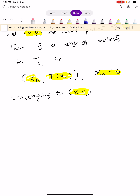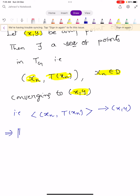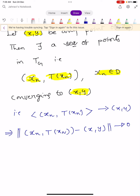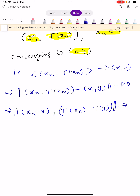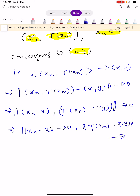The sequence (Xn, T(Xn)) converges to (X, Y), which implies that the norm ||(Xn, T(Xn)) − (X, Y)|| converges to 0. This implies norm(Xn − X) converges to 0 and norm(T(Xn) − Y) converges to 0, so Xn converges to X and T(Xn) converges to Y.